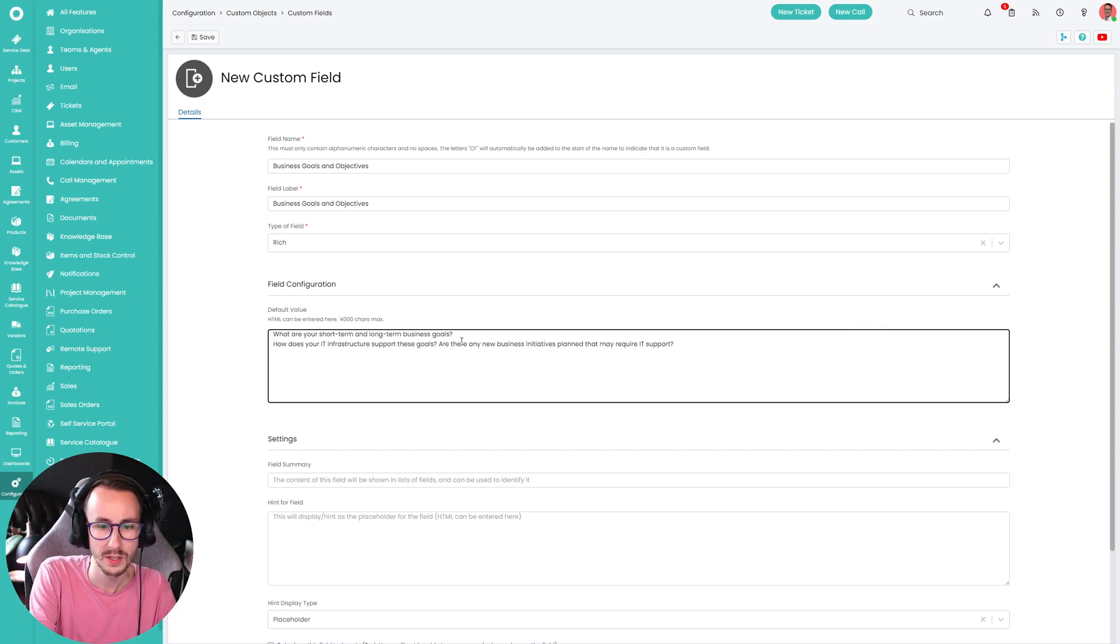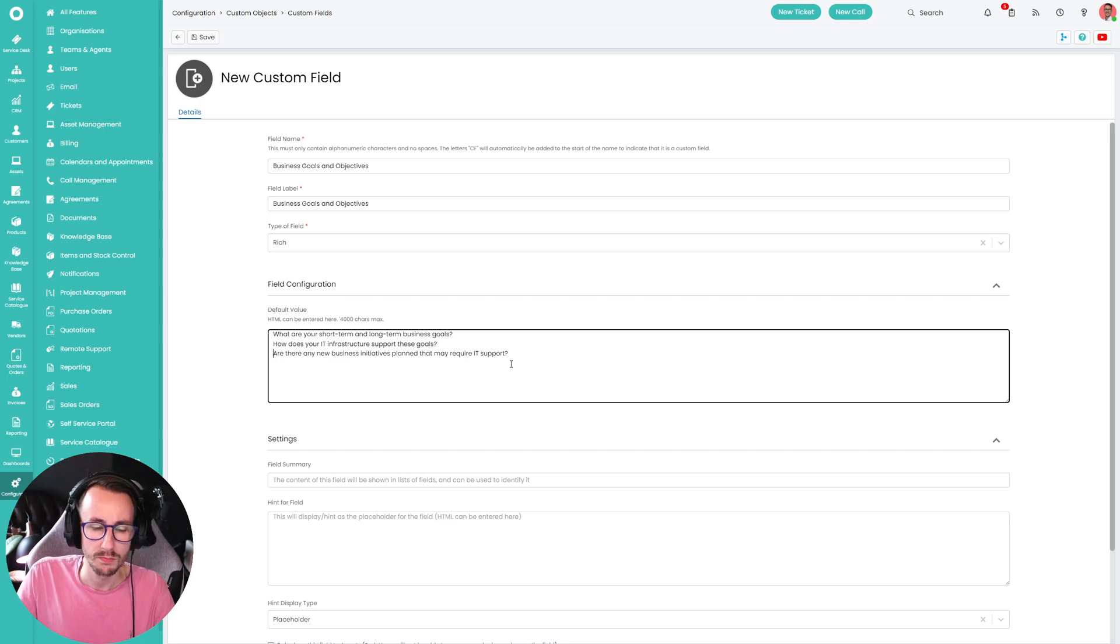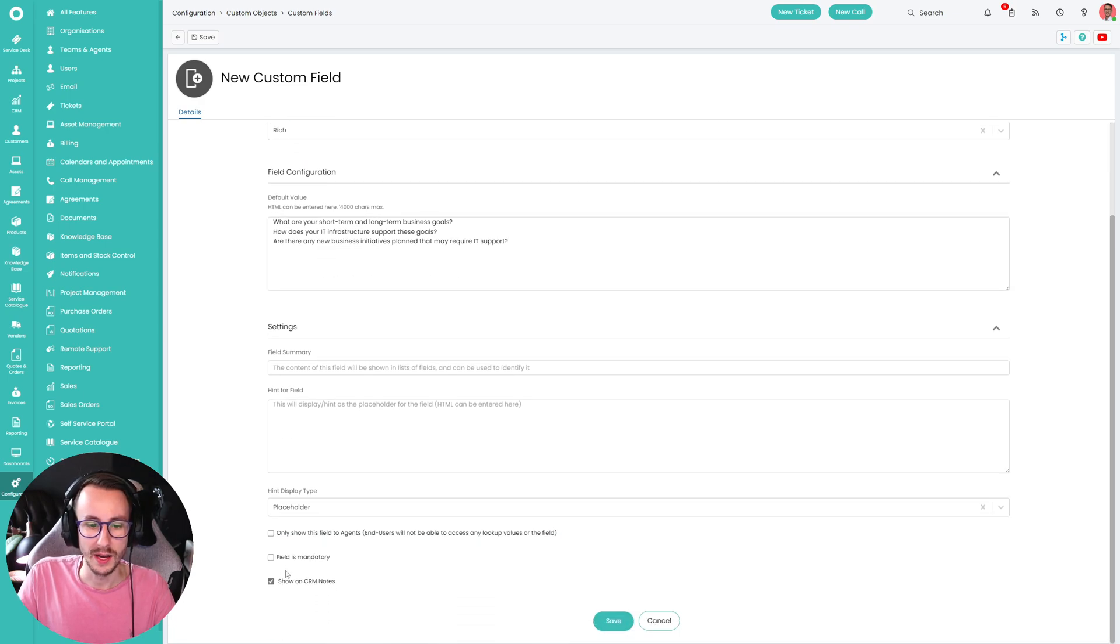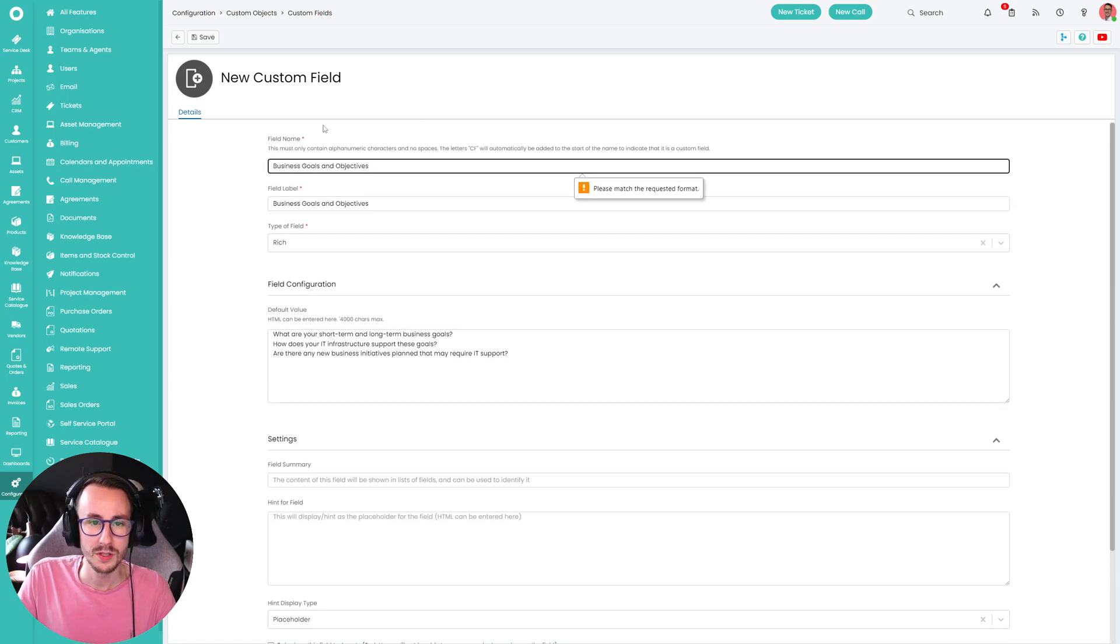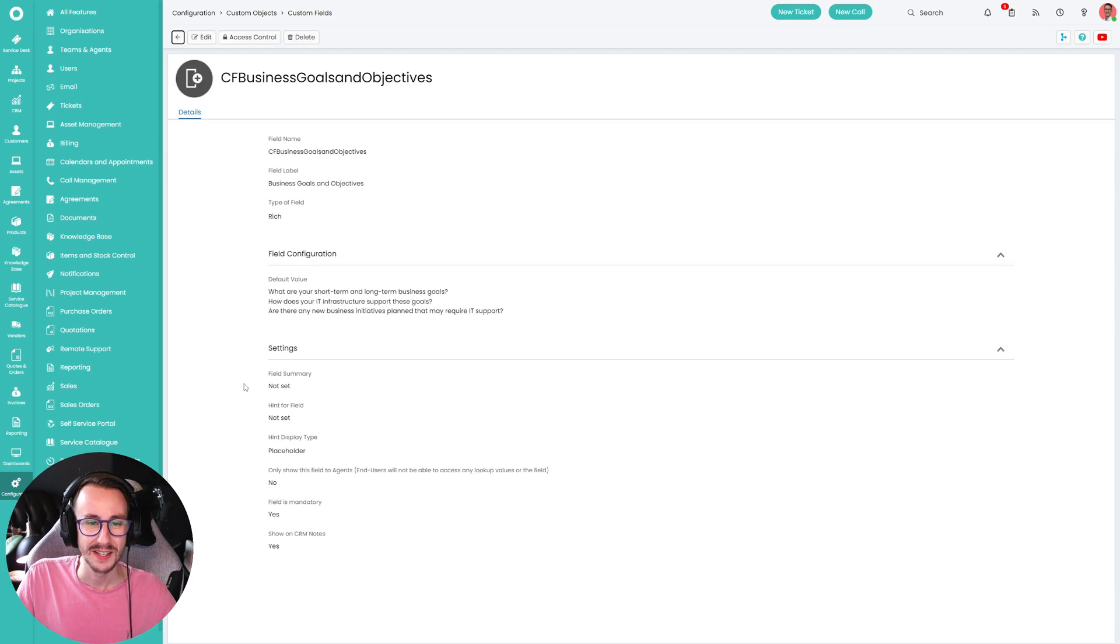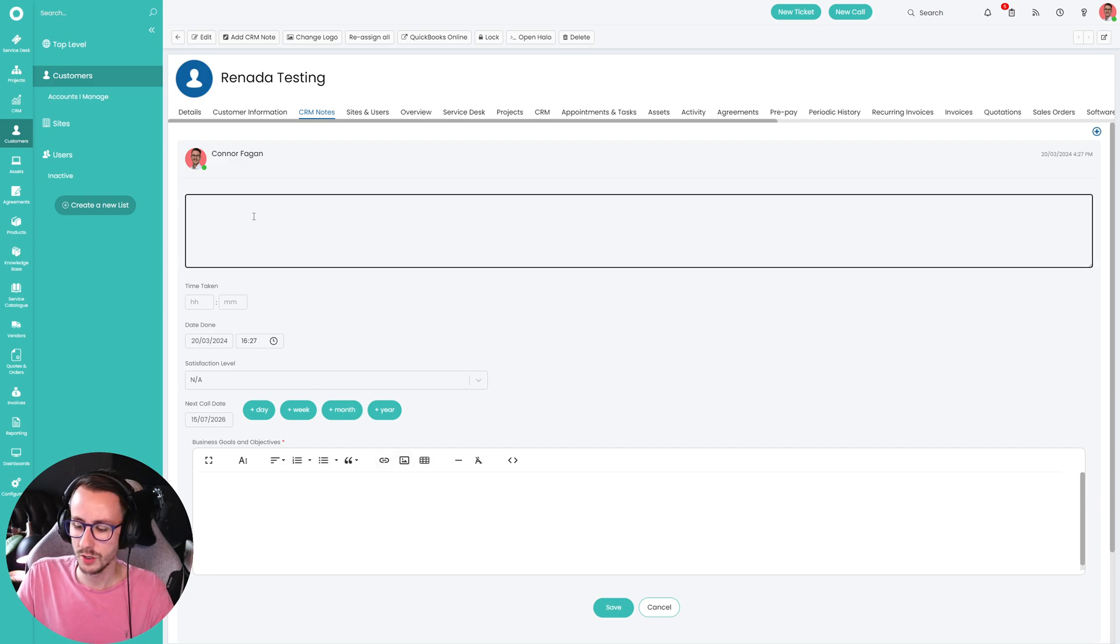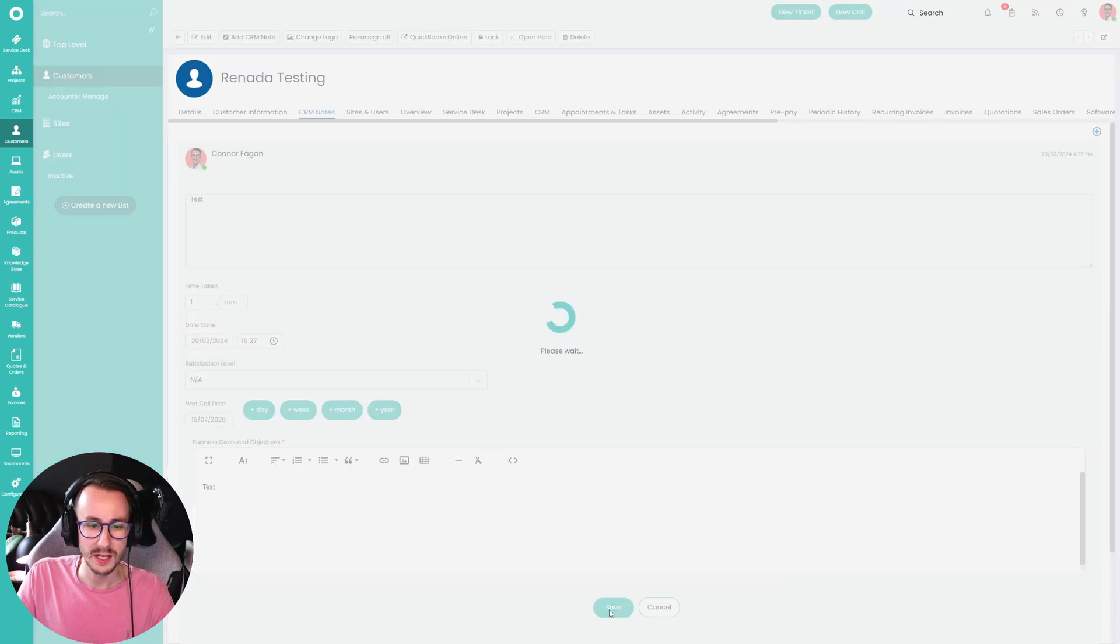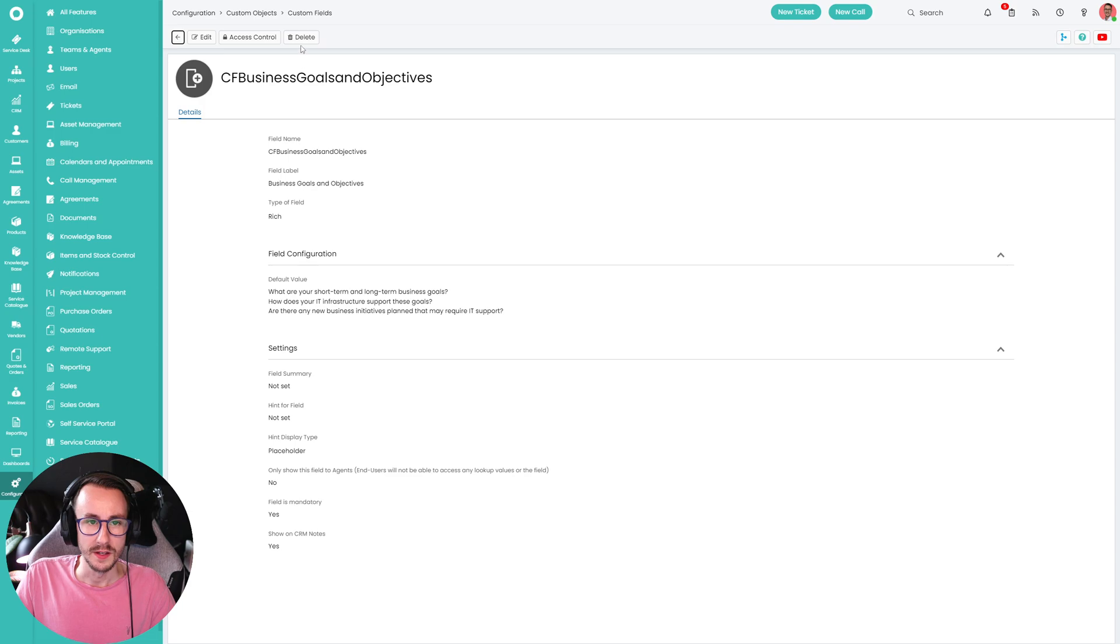But we can then define some questions. What are your short-term business goals? How does your IT infrastructure support go? What... How does your IT infrastructure support these goals? How does your... It's a weird question. Are there any new business initiatives planned that may require IT support? And then we can go down and say this is a mandatory field. And I want to show it on the CRM notes. And you would think I've played this game before. Or please remember, don't be like Connor. Your field name cannot contain any spaces. Spaces or special characters. So there we go. And now we have business goals and objectives and the default value. So I can make a new one. And we have our first question. It hasn't put the default text in there. Not too concerned. We can look back at that in a moment. But what you'll notice is, is we now have this here. The problem is, as it currently stands, when I save this, is it passes through all the HTML. Which isn't great. I have this logged with Halo.